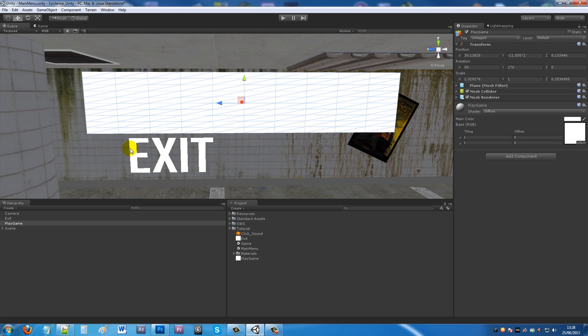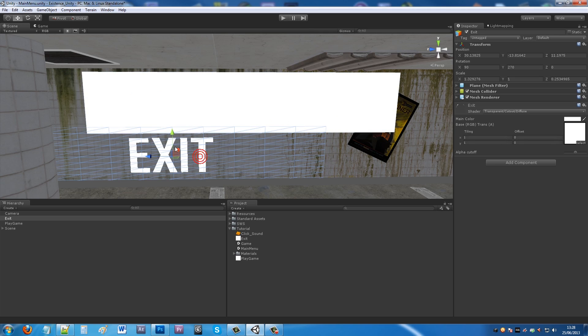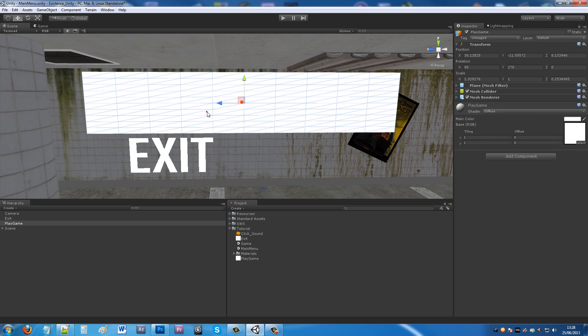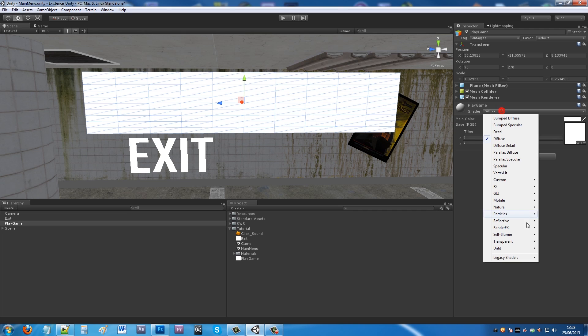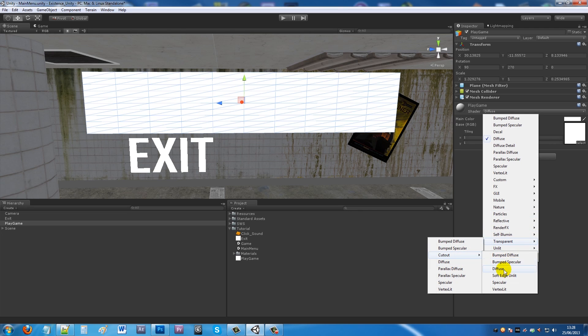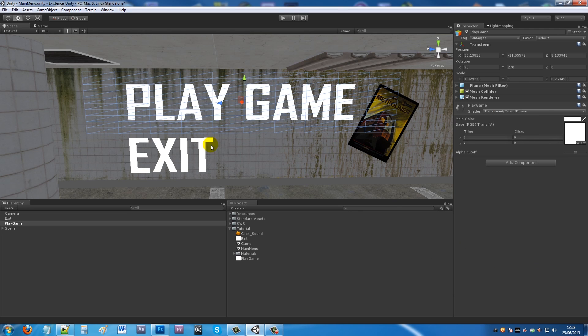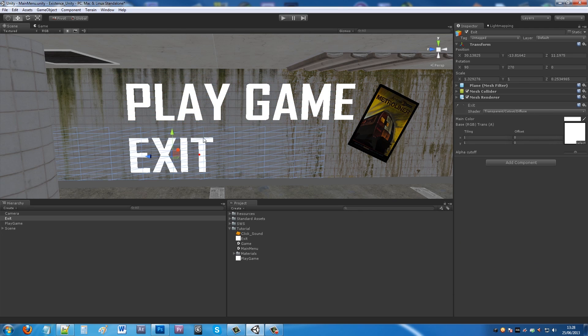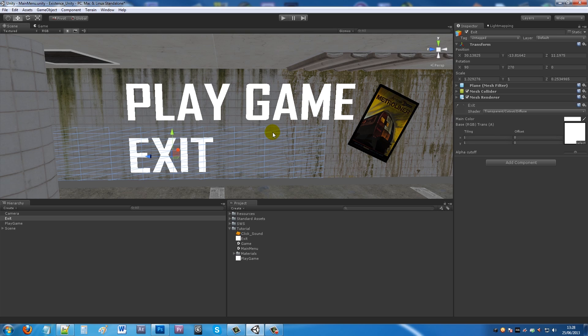Sometimes your text will be upside down on the plane, so you just need to rotate it around and it'll be fine. You can do the same with Play Game, so apply it Transparent Cutout Diffuse, and you get both pieces of text there on your wall. You can do anything in Photoshop, really easy to do.